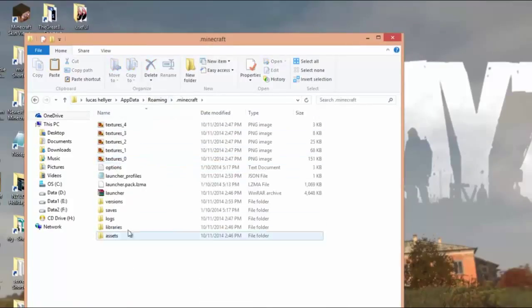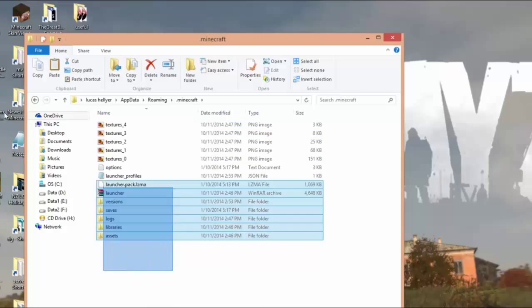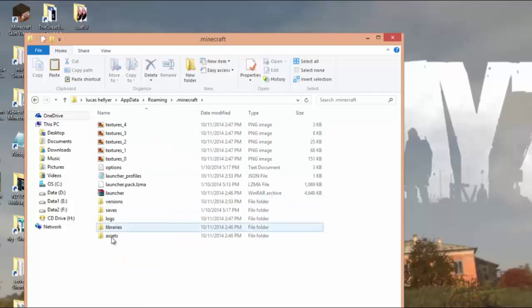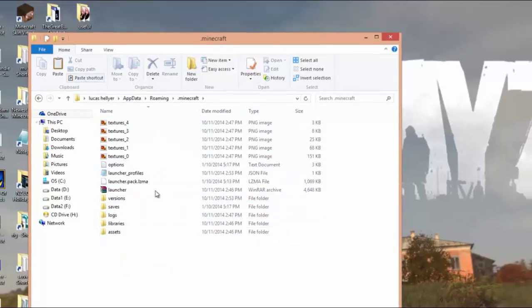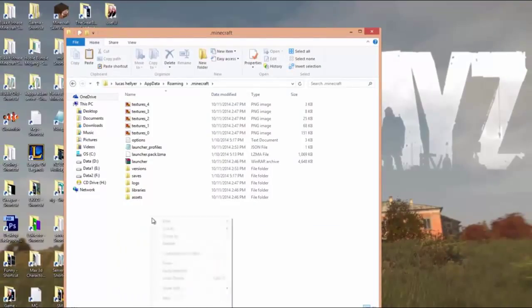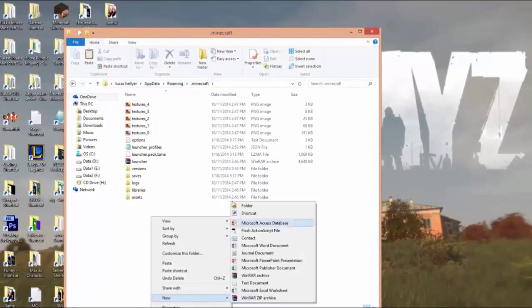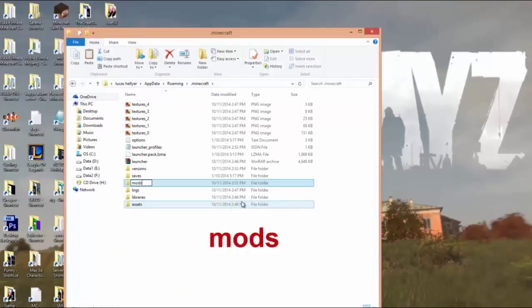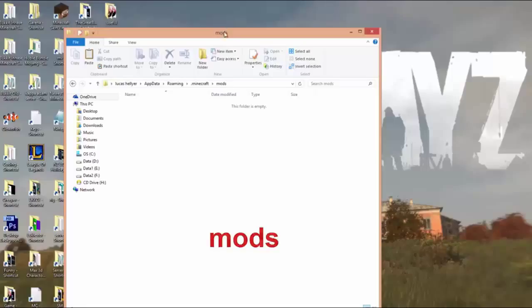Go into that, then you want to go into — actually you might not have this, but if you have a mods folder, just go into that. If you don't, just right-click in this open space here, right-click, new folder, and call it 'mods' — M-O-D-S, just like that. Then press Enter, then go into that.